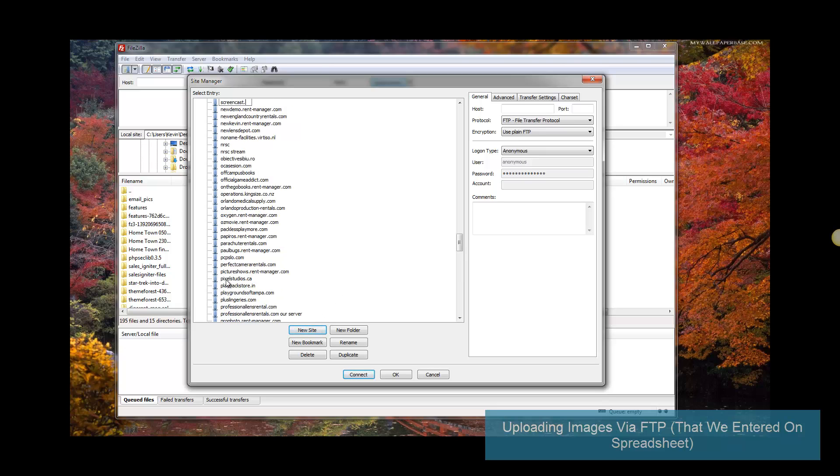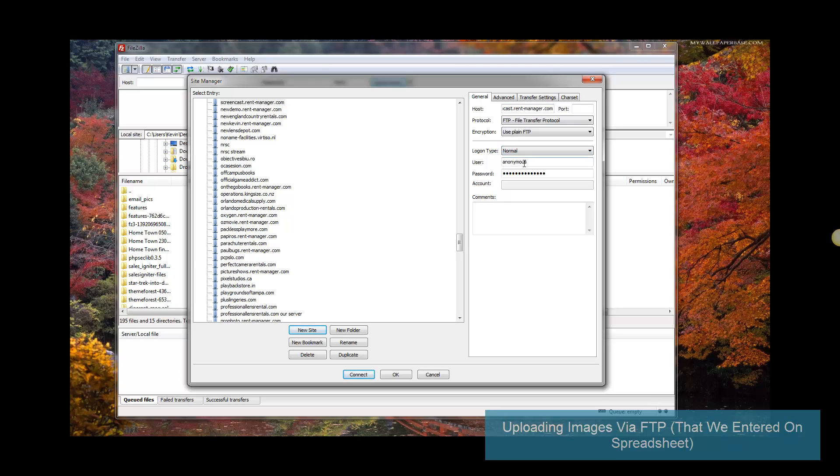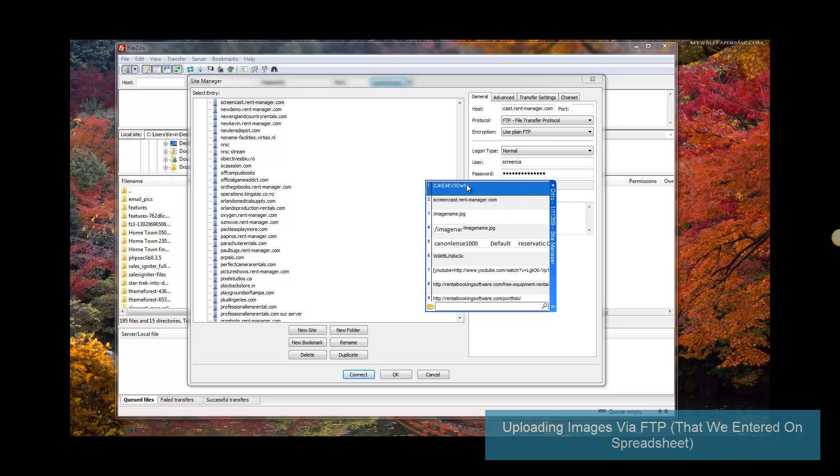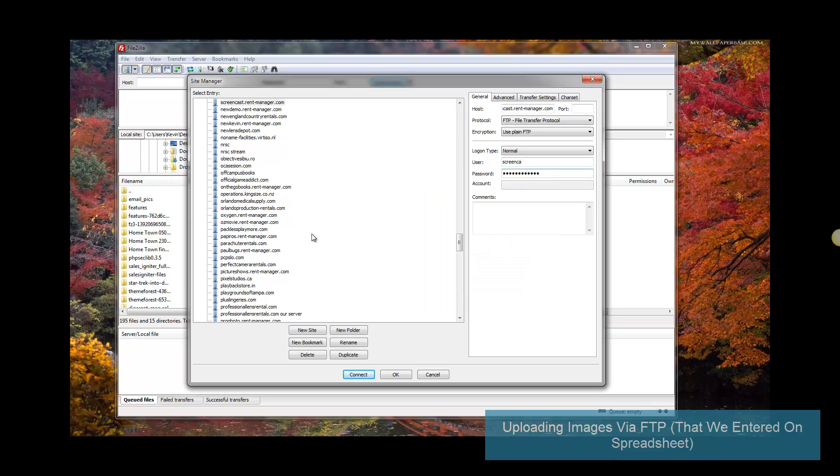These will be the same username and password you use for your cPanel. I'm going to go ahead and paste that in there. It's going to connect to FTP.